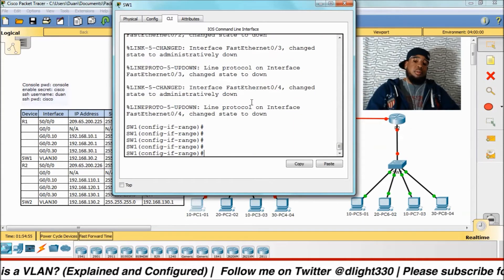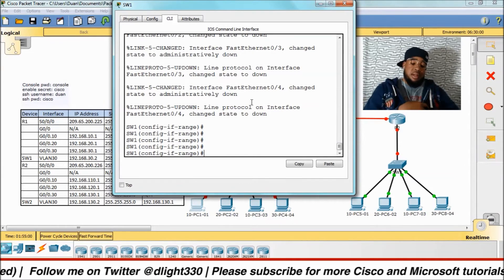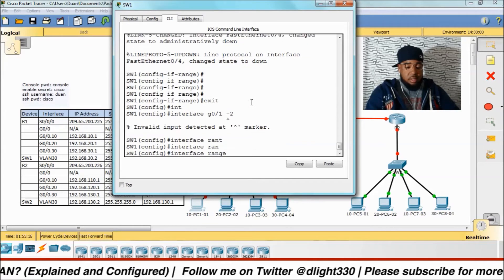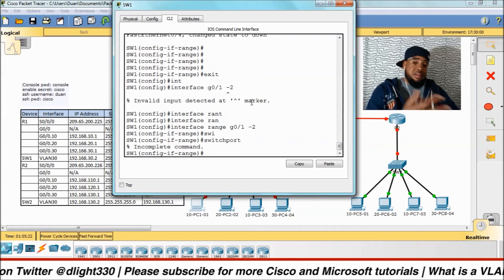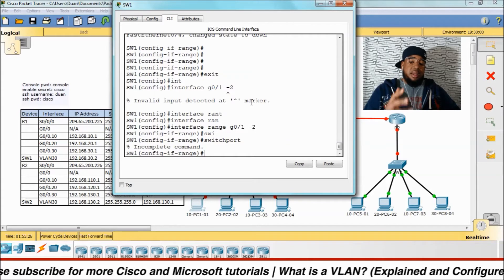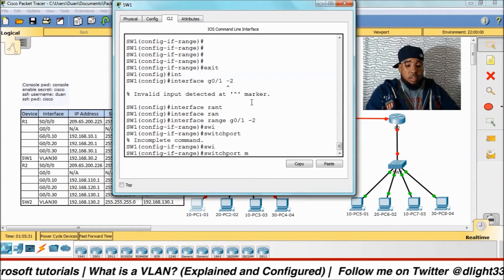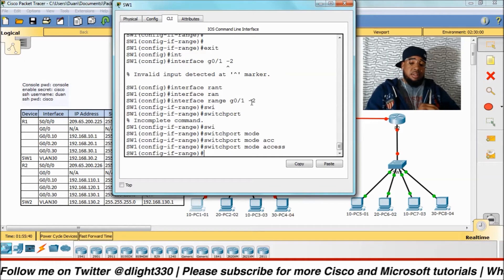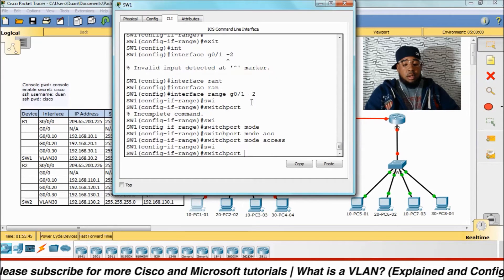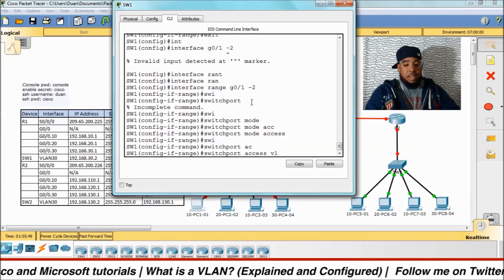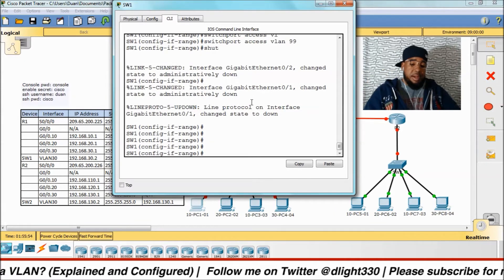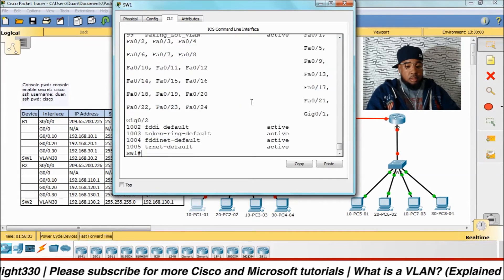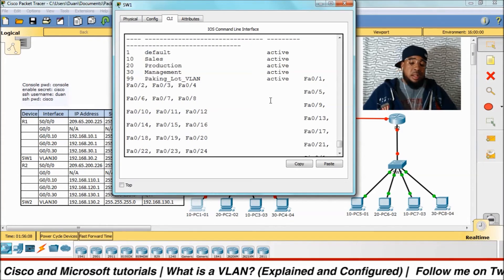We'll shut all these ports down since they're not in use, and only take out the ones we need. We'll do the same thing for gigabit interfaces — interface range gigabit 0/1-2 — switchport, switchport mode access, switchport access vlan 99, then shut them down. Now if we do a show VLAN brief, everything is assigned to VLAN 99.